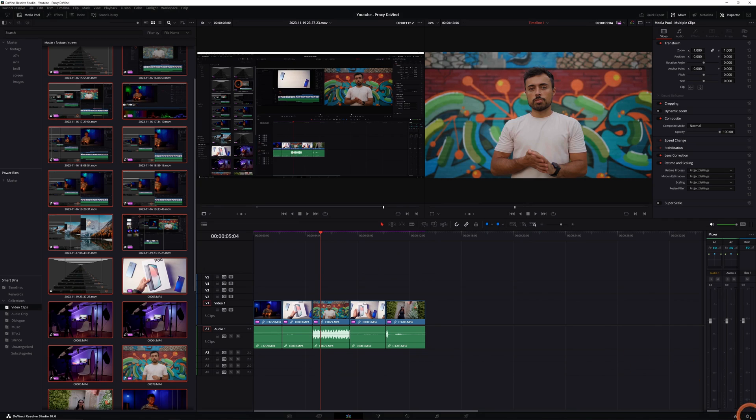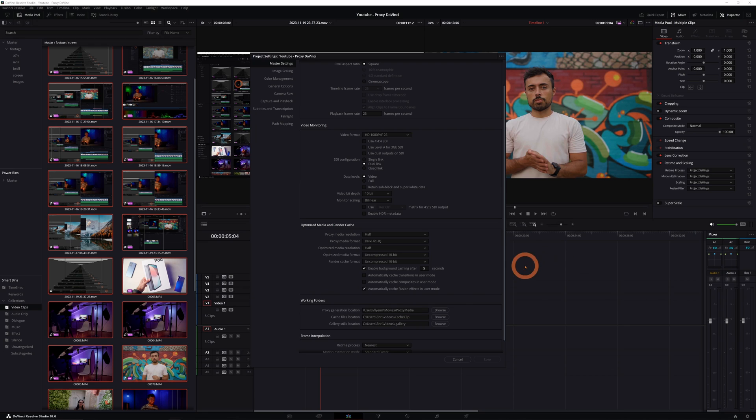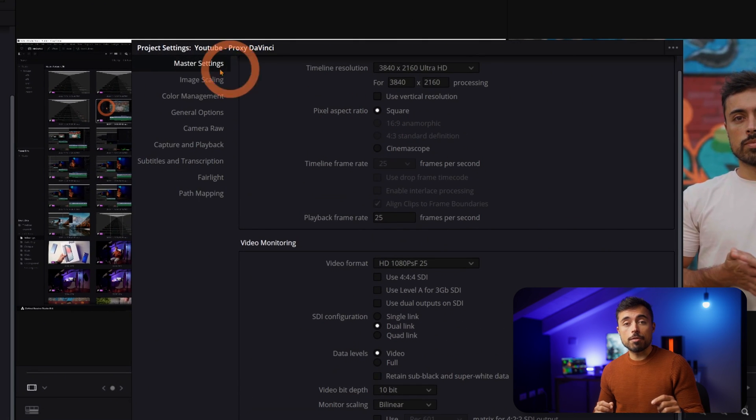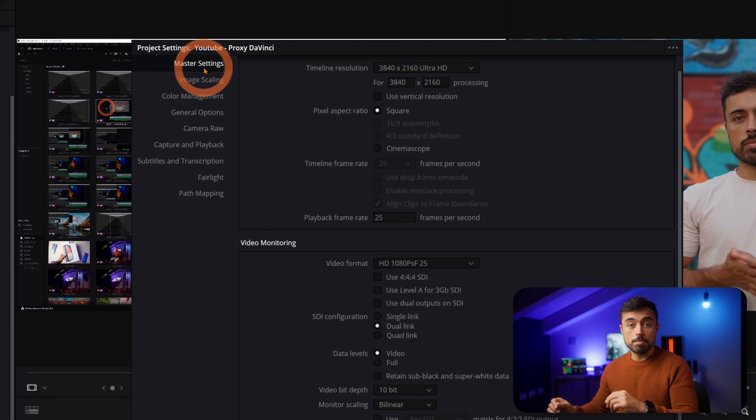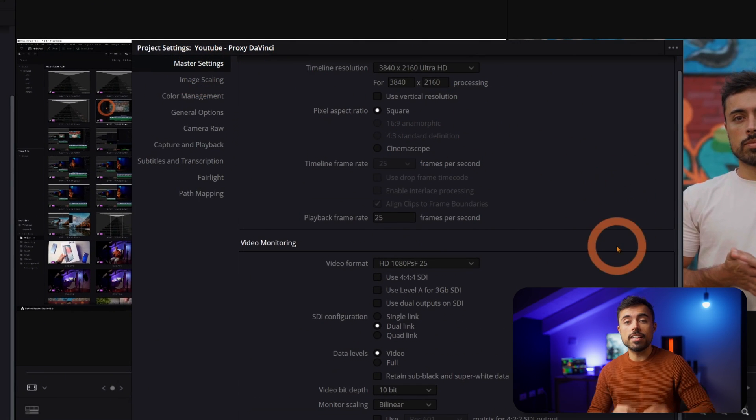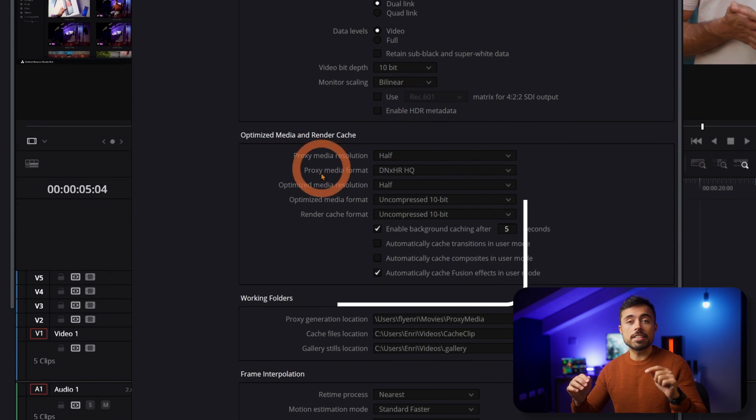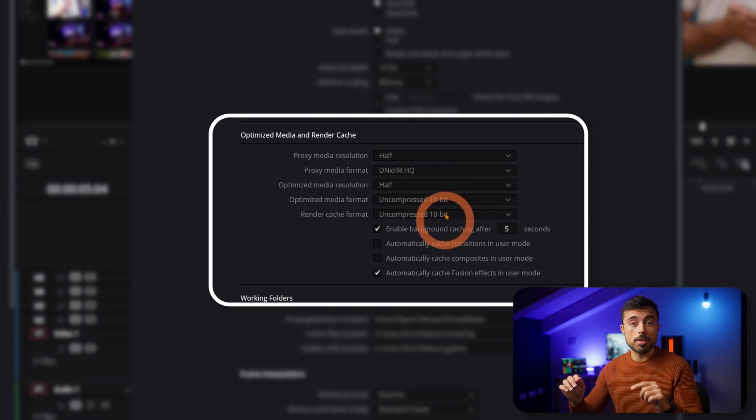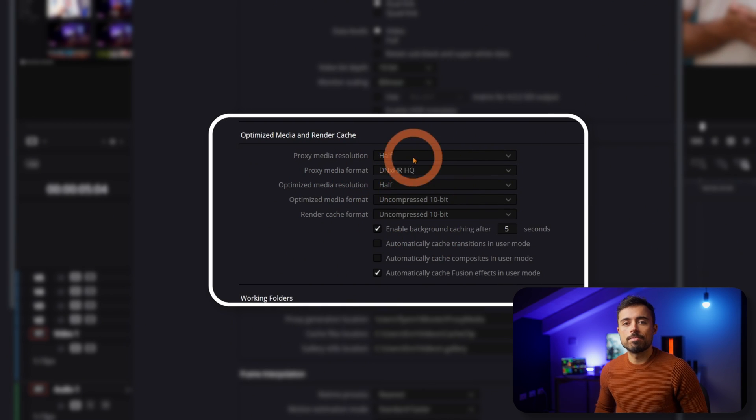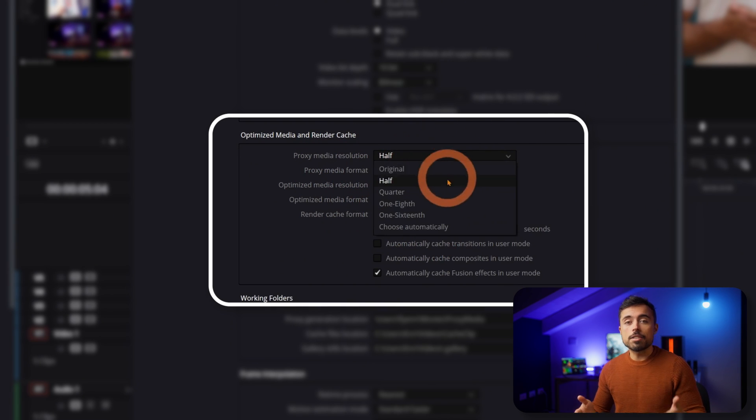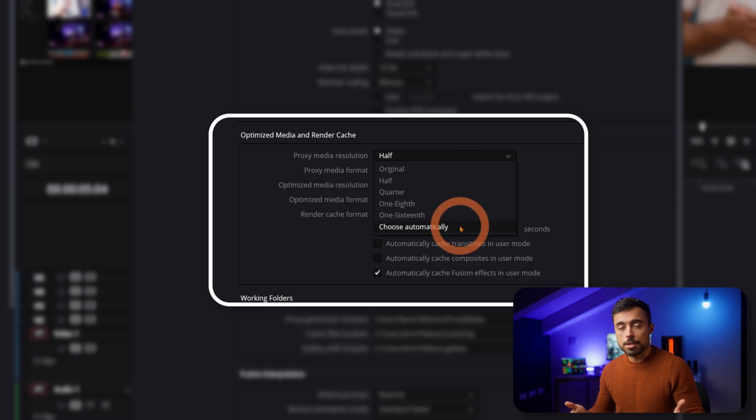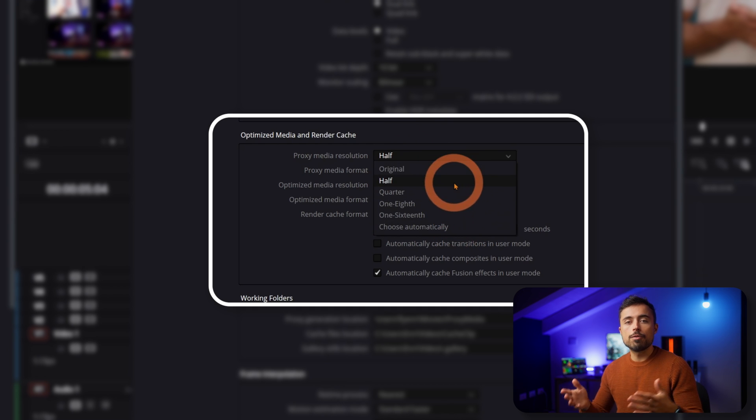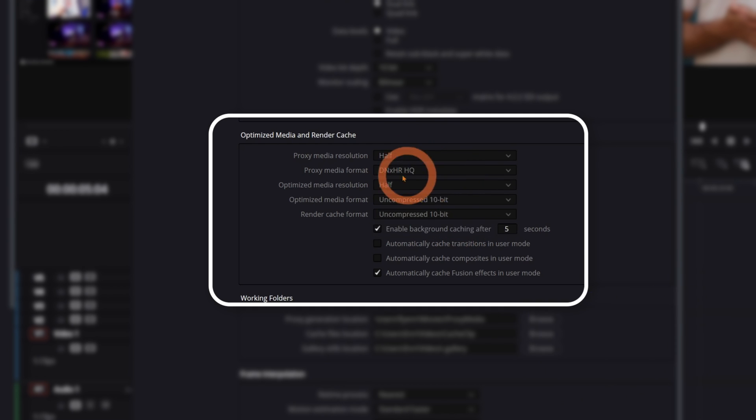Now save that and go to the gear setting down here on the right. And under master settings, you're going to find the optimized media and render cache settings. Our focus is here in this proxy media resolution drop down menu. So are you editing in 4K? This means that half resolution is going to give you a full HD preview file that is not going to hog up too much space and still give me a very clear preview.